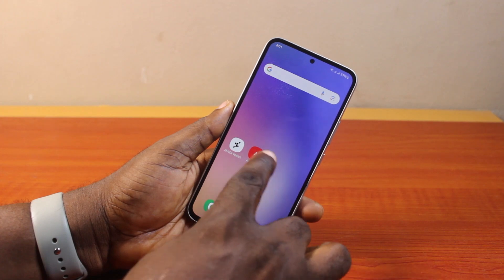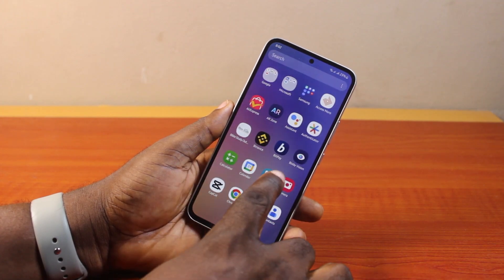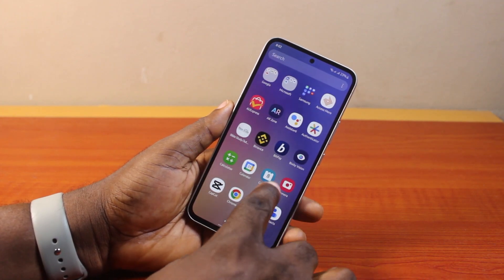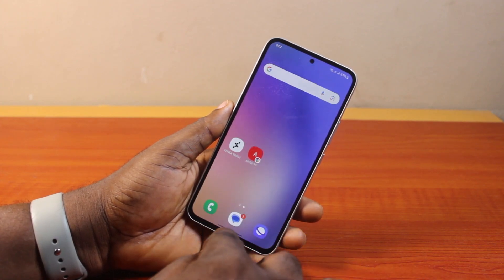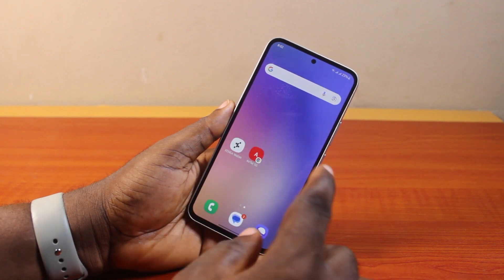When next you download and install any application on your Samsung phone, the app will no longer be added to the home screen, unless you choose to add the application to your home screen yourself.